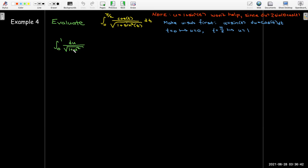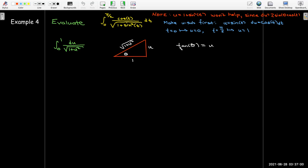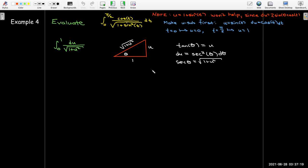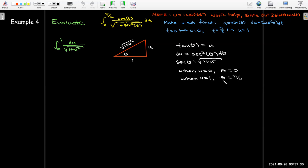After making the replacement, I see 1 plus u squared under the radical, which prompts me to draw a triangle with radical 1 plus u squared on the hypotenuse and u and 1 as legs. A useful trig ratio is tangent of theta equals u, so du equals secant squared theta d theta, and secant theta equals radical 1 plus u squared. Again, changing bounds is possible: when u equals 0, theta equals 0; when u equals 1, theta equals pi over 4, as in the previous example.